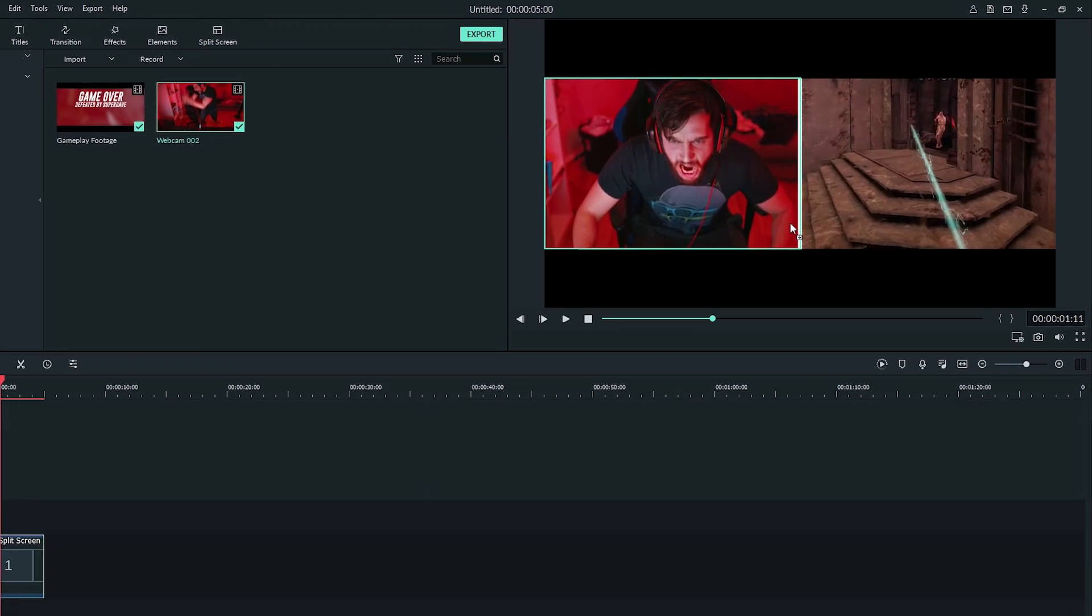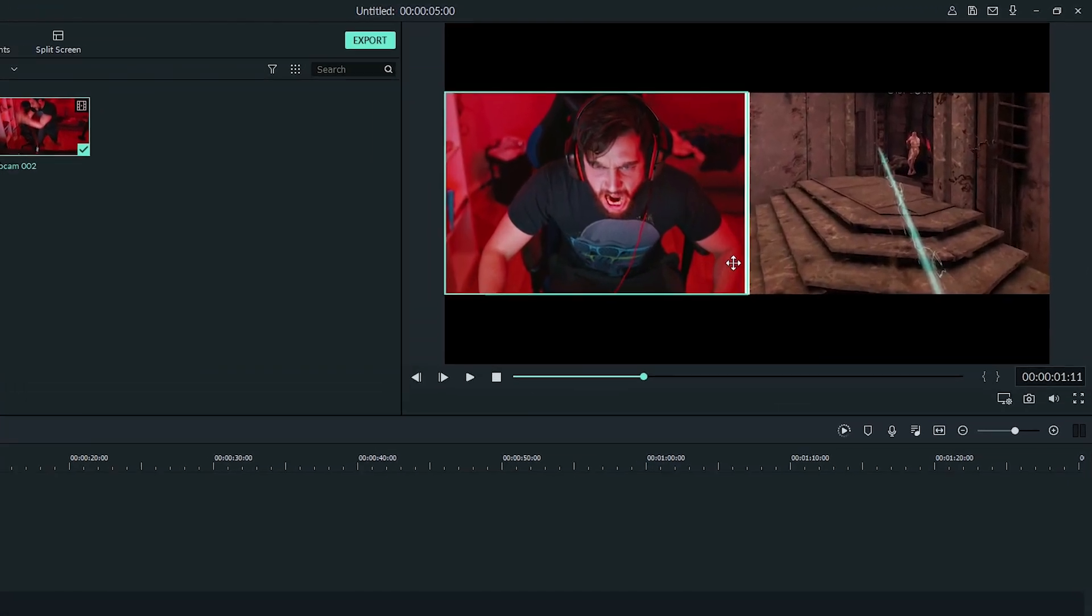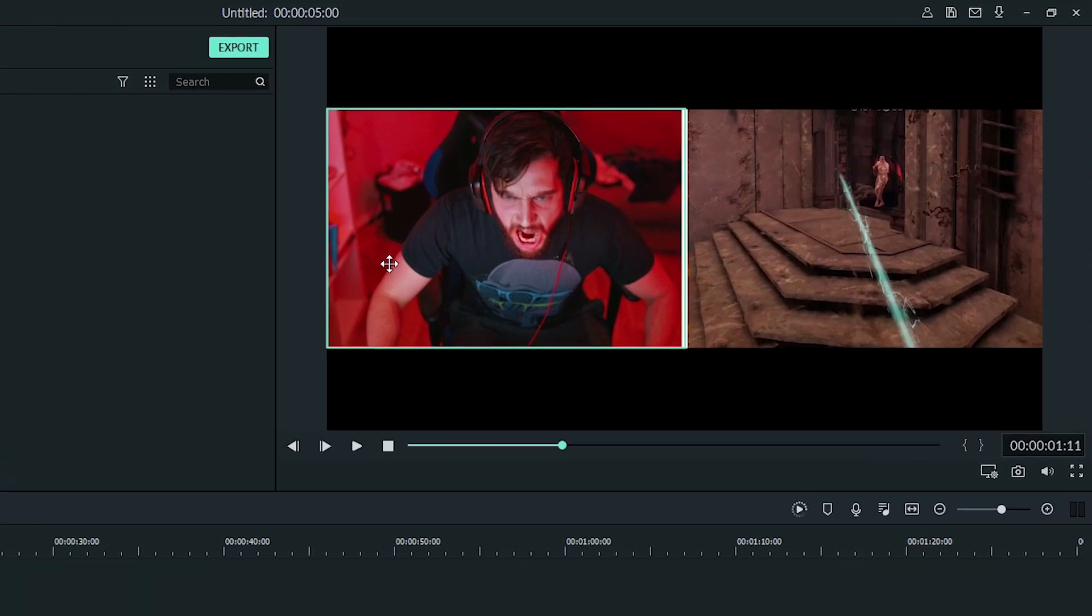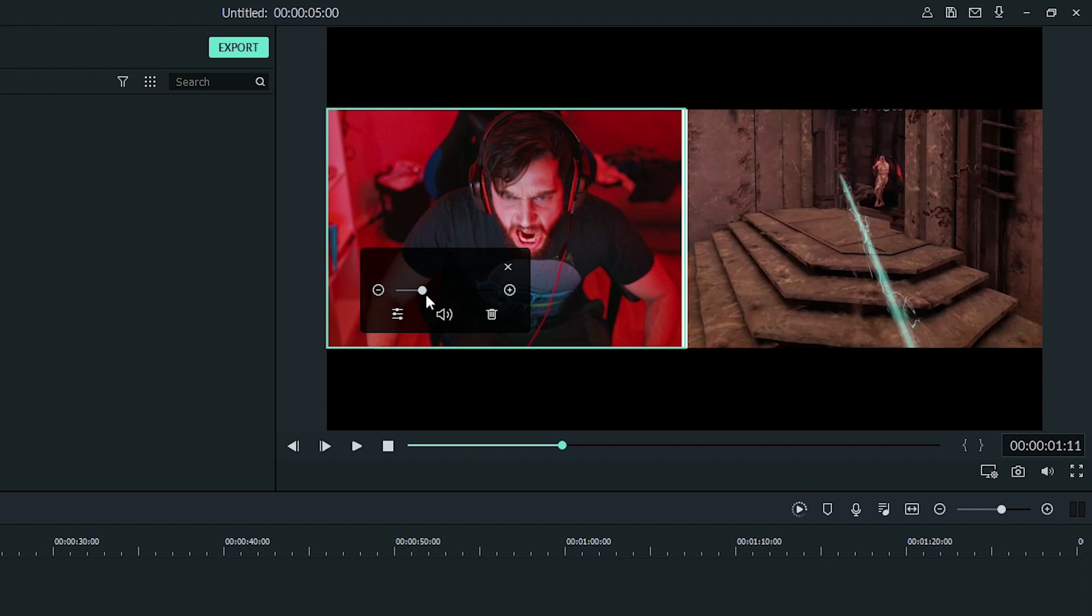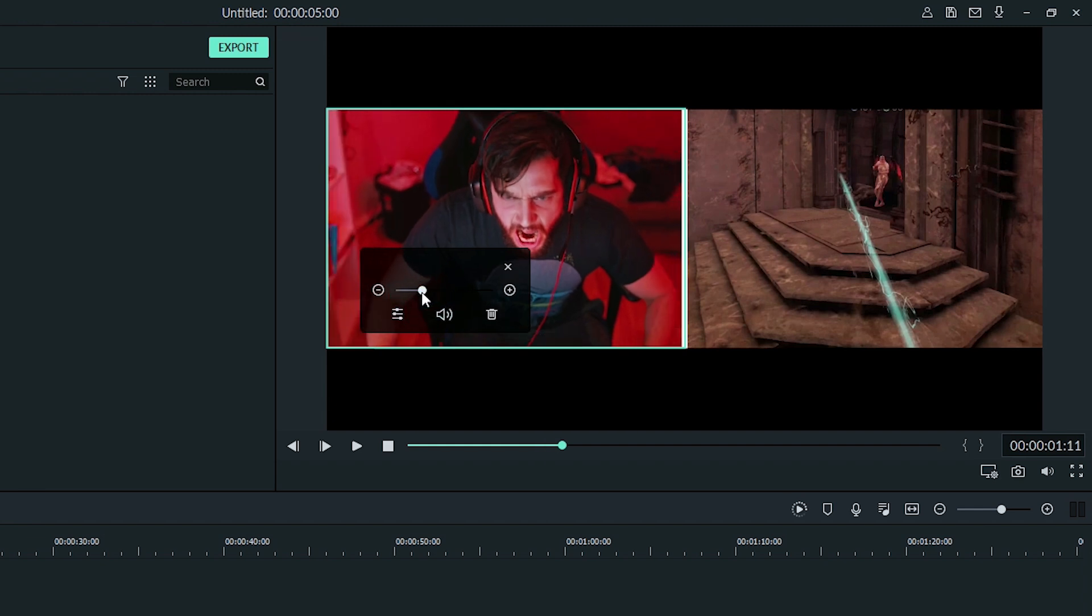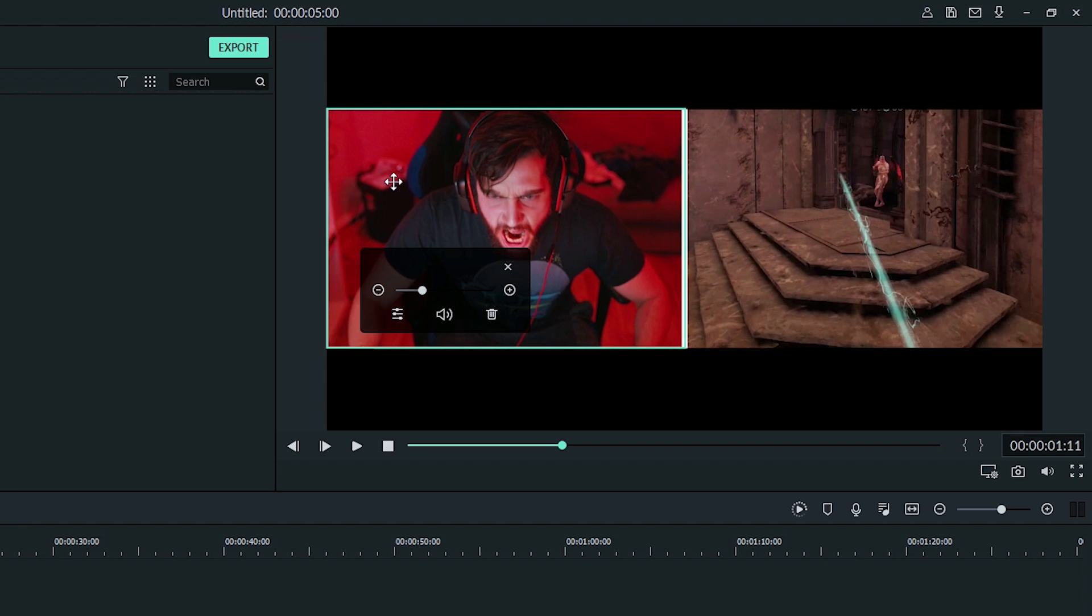To quickly edit the size and position of each video you can click on it in the split screen window. The slider will let you change the size, and by dragging the clip you can choose the position.